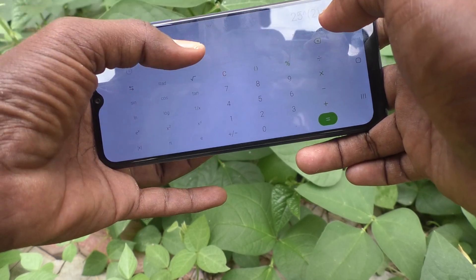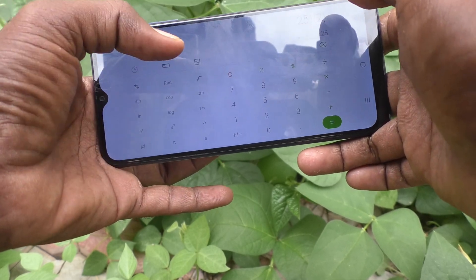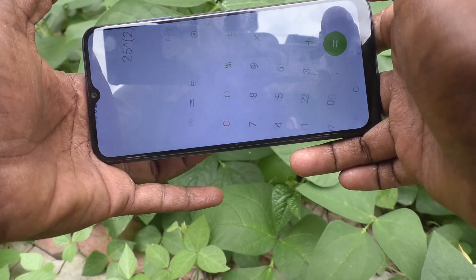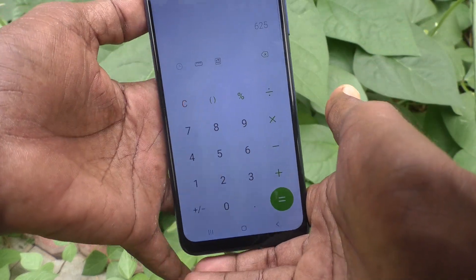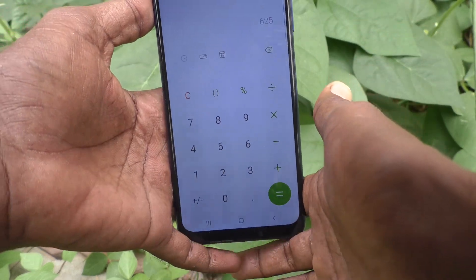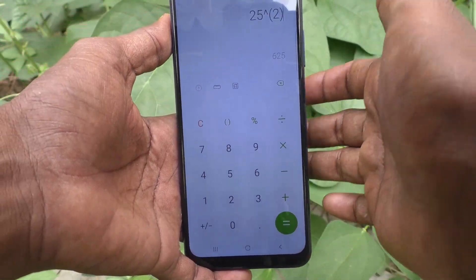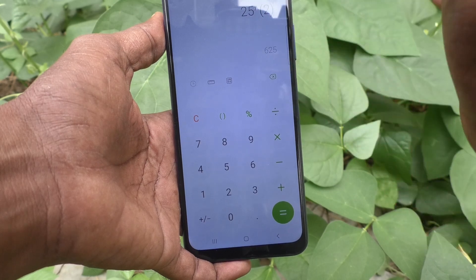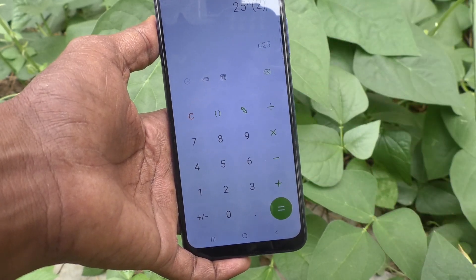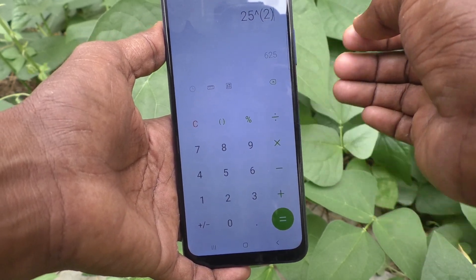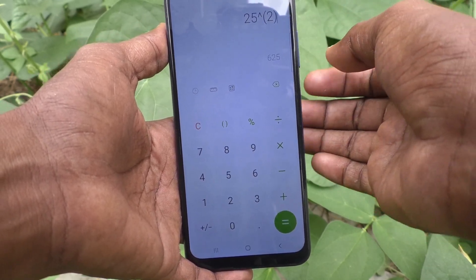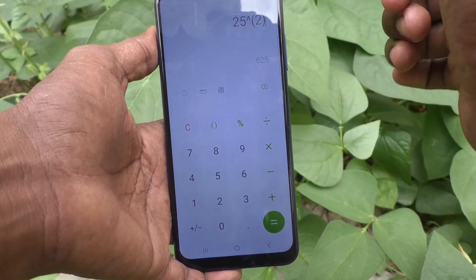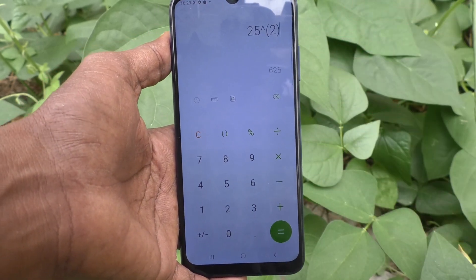If you want to use only simple calculation, just click here and it will turn back to simple calculator. In this way you can easily use both simple and scientific calculations in your Samsung Galaxy A03S. That's all, thanks for watching, bye.